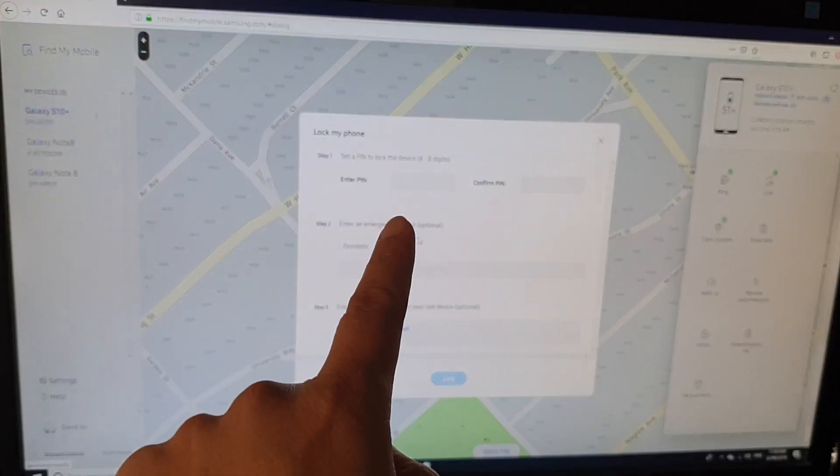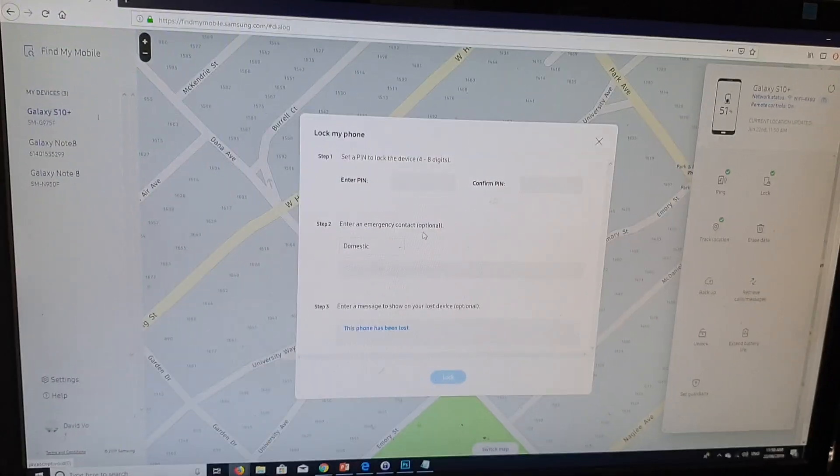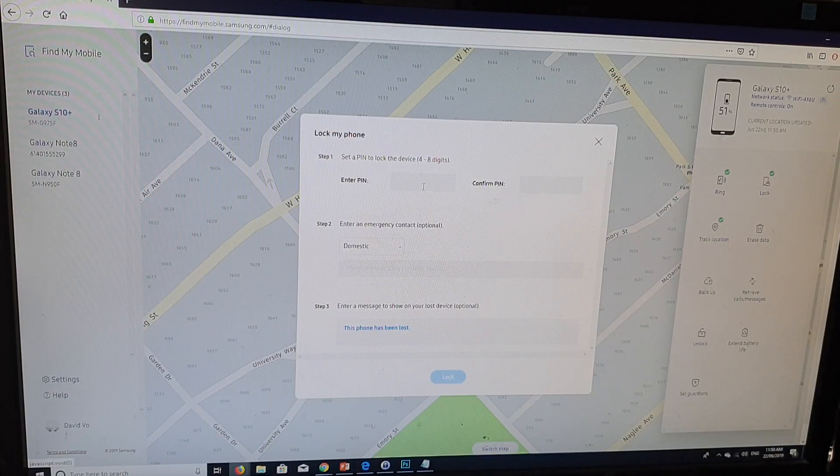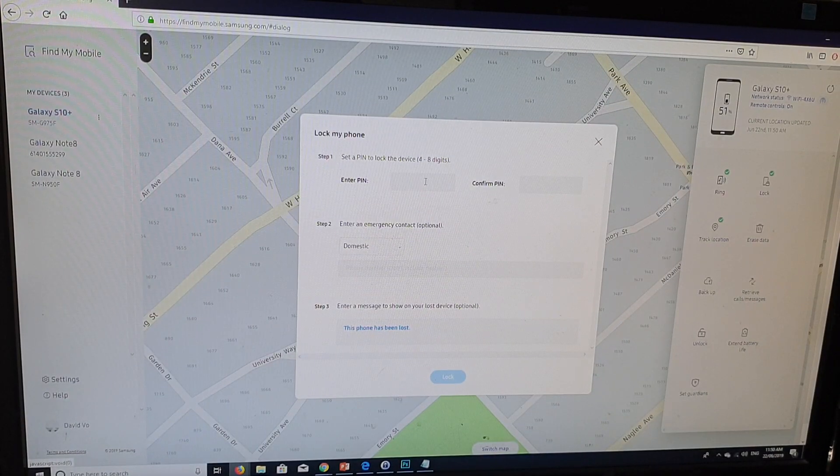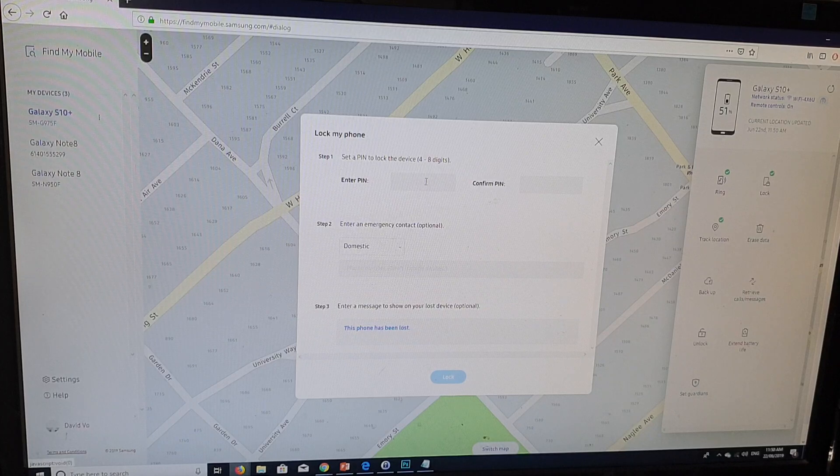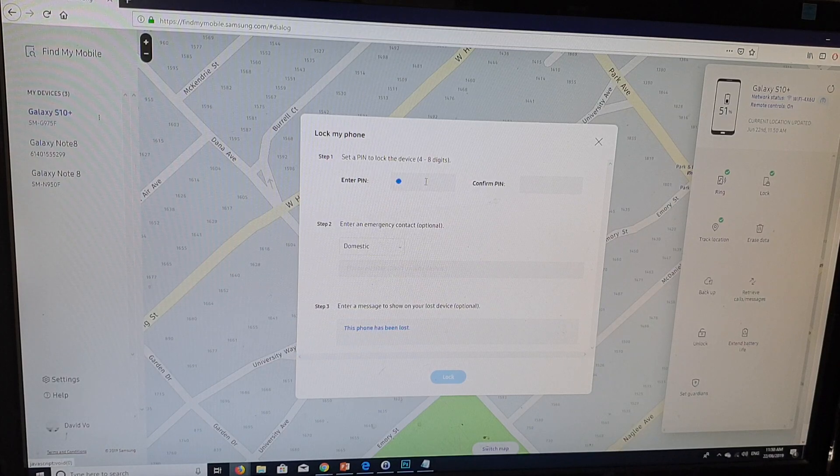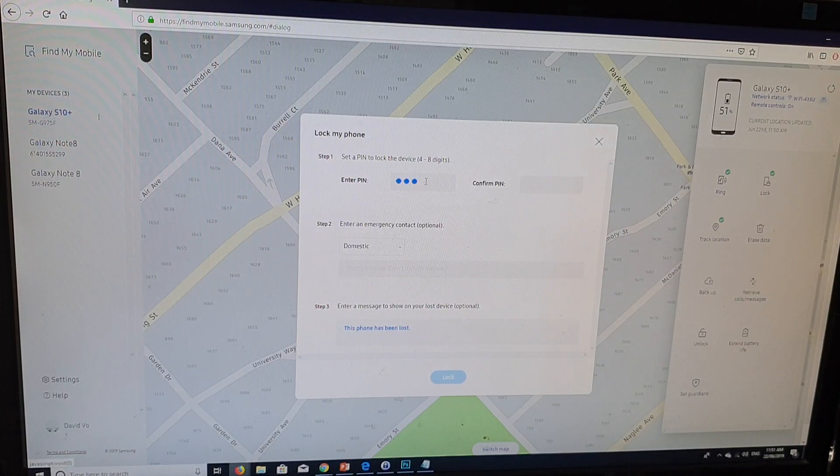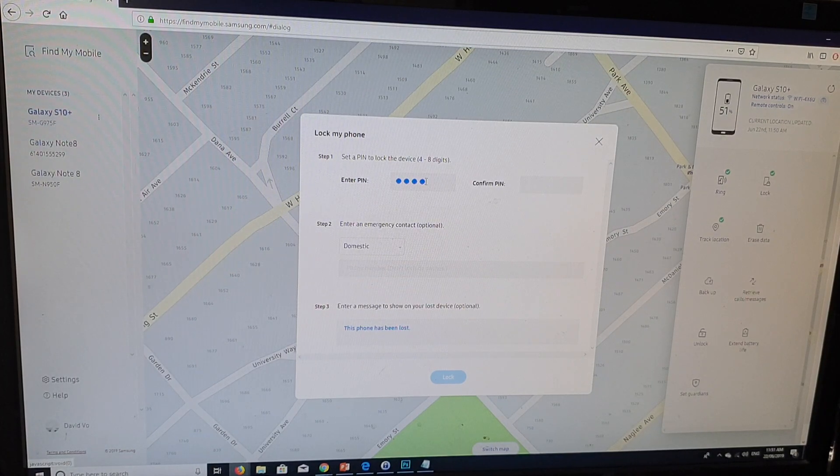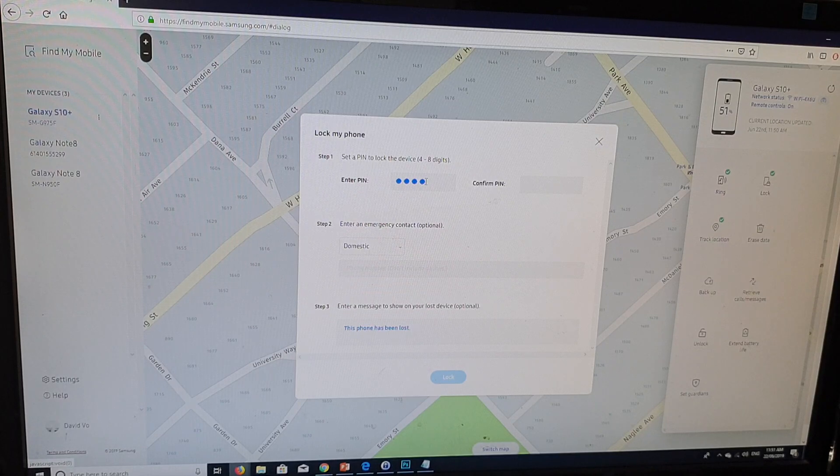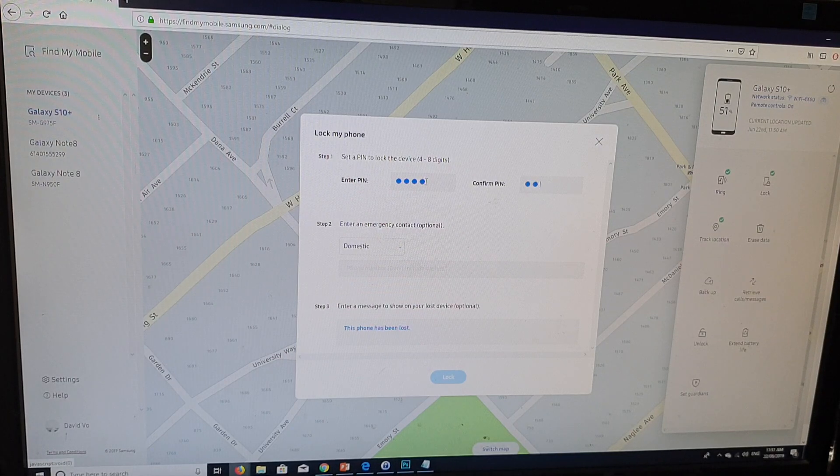Then on the top here, we need to put in the pin. So we need to confirm the pin. We're going to set a lock pin. So I'm going to put 1, 2, 3, 4. Then I'm going to confirm the pin with 1, 2, 3, 4.